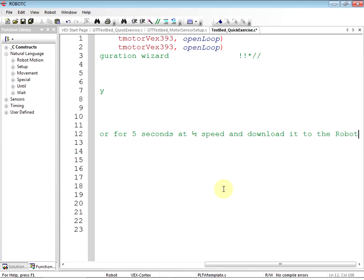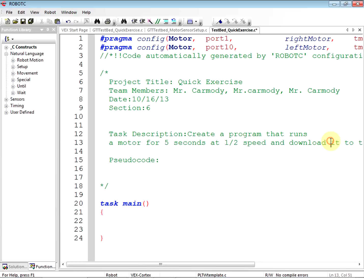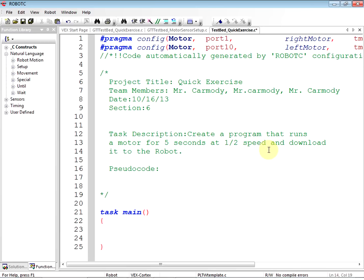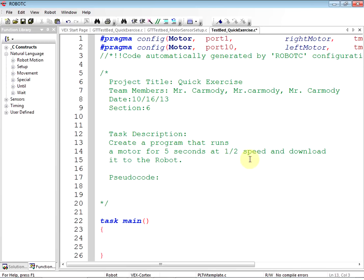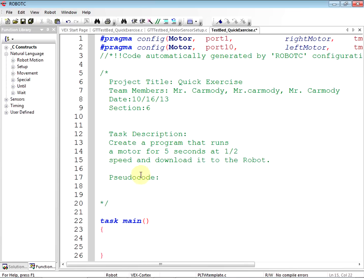When you actually get the assignments, you'll be able to copy and paste the task description. It says: 'Exercise one — create a program that runs a motor for five seconds at half speed and download it to the robot.' I'm just going to copy and paste that. This is computer science, not English class — correct counts, and we don't mind how it gets done. If you're working along with me, go ahead and pause and type it in.